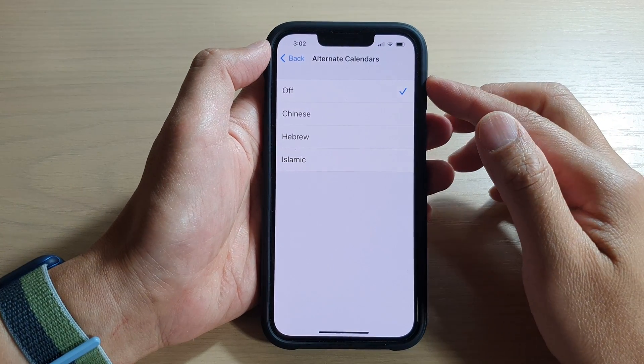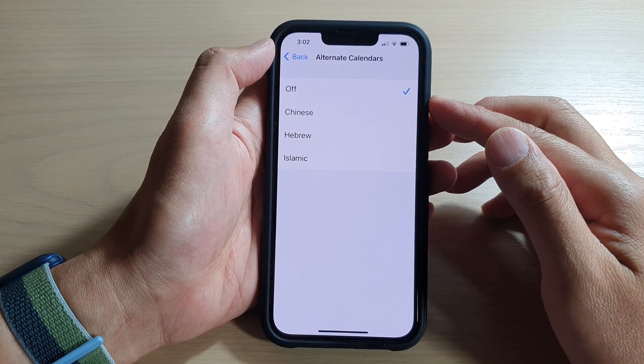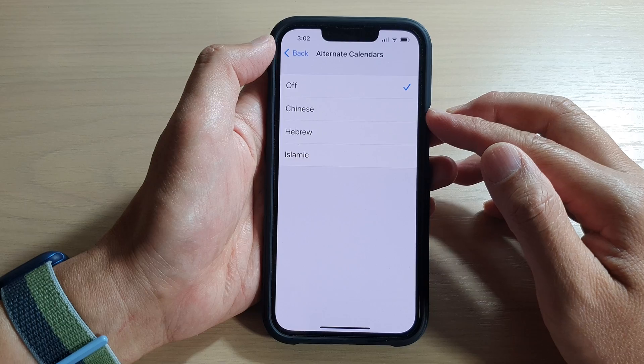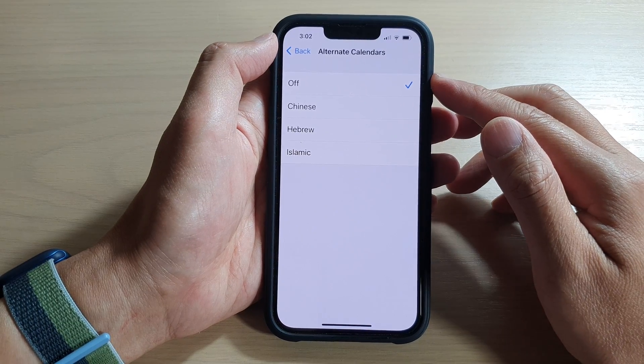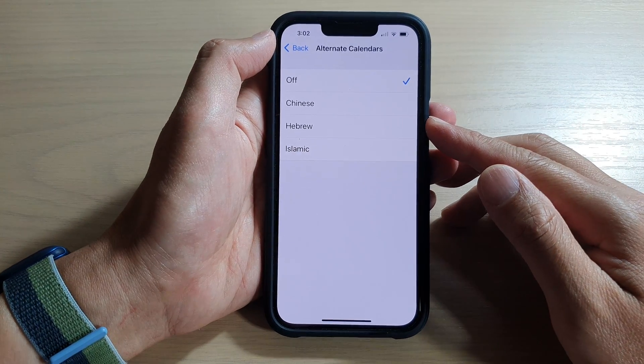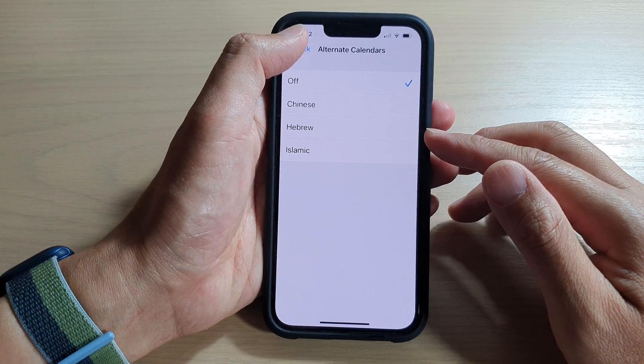Hey guys, in this video we're going to take a look at how you can add the Chinese alternate calendar to the Calendar app on the iPhone 13 series.